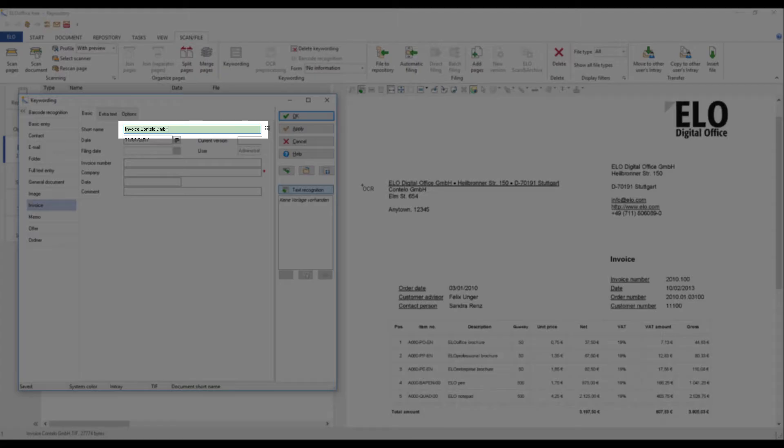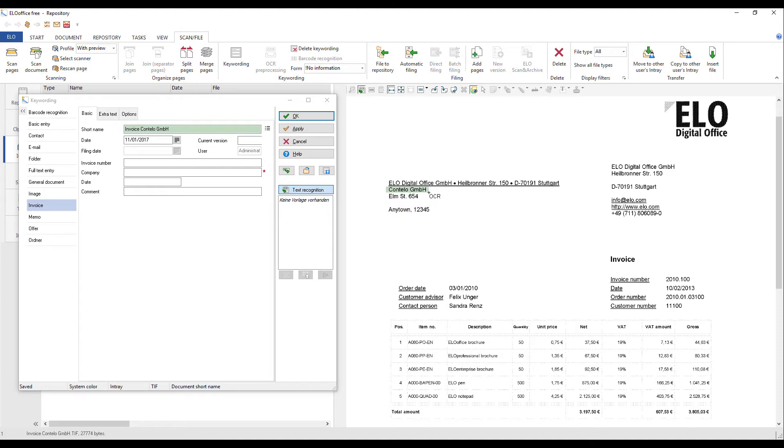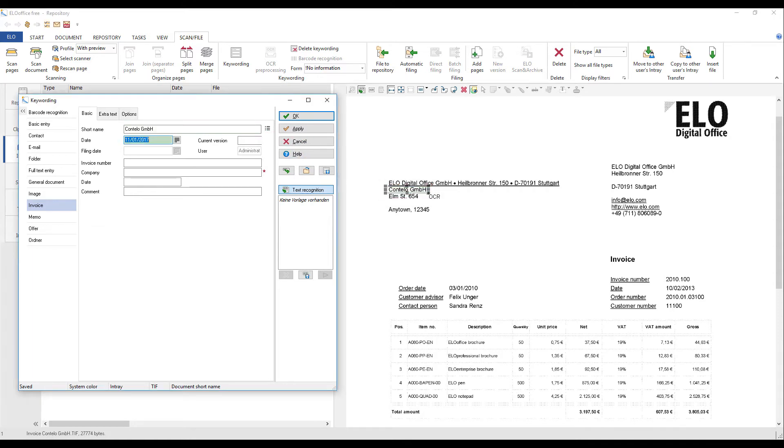You can tell that OCR mode is enabled if the index field you want to keyword is green. Drag the OCR crosshair over the part of the text you want to perform OCR on. The text within the selected area is OCRed and transferred to the index field. The focus automatically moves to the next field once the data is transferred.